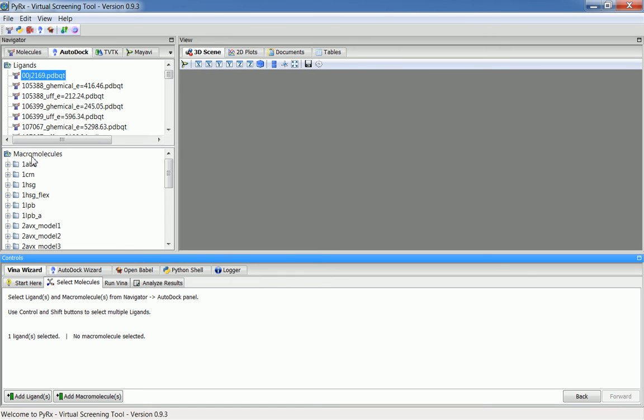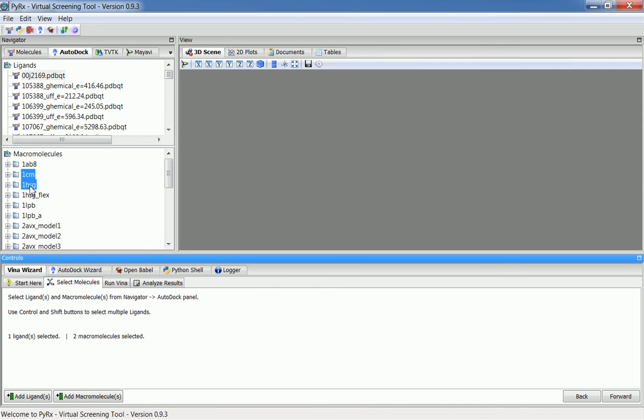Here I'll select two macromolecules, one CRN and one HSG. I'll use the Shift key together with mouse key. You can also use Control key to select multiple folders at once.